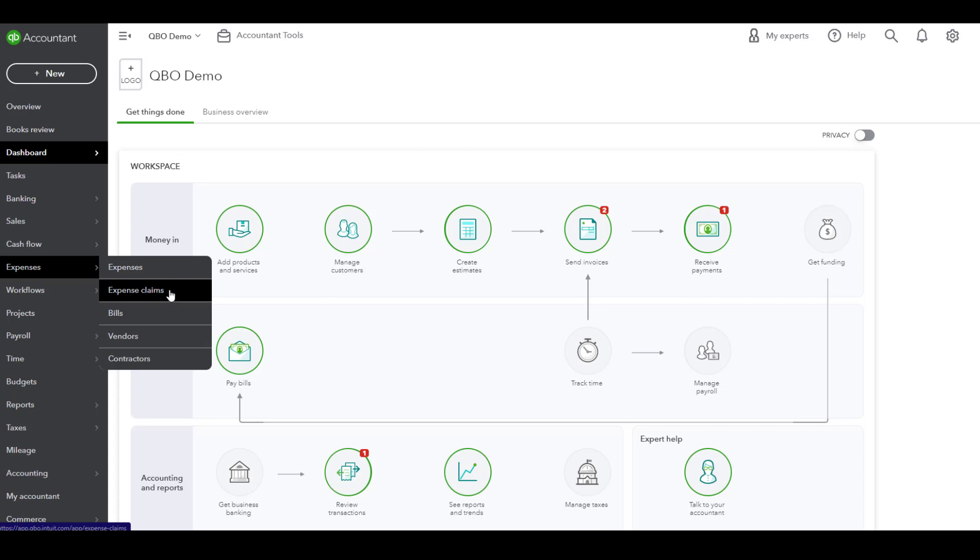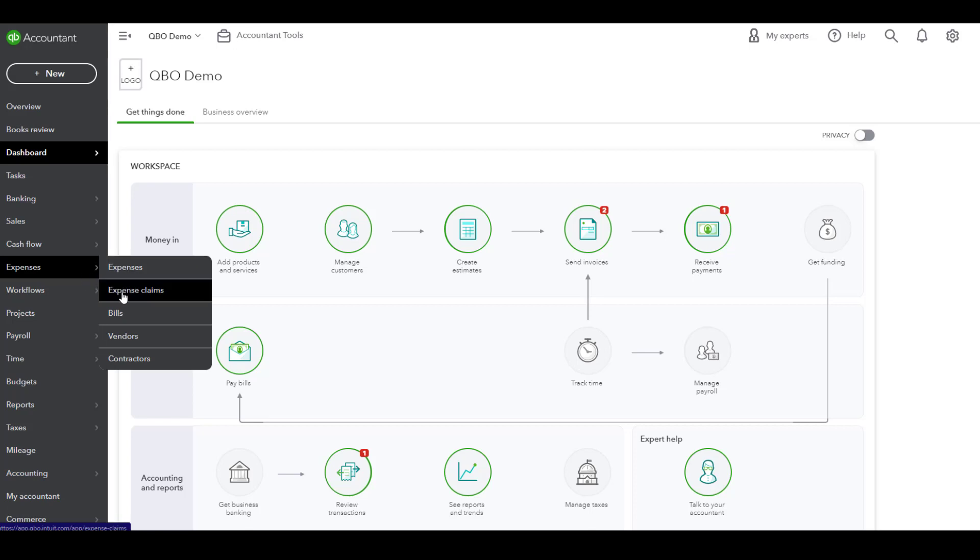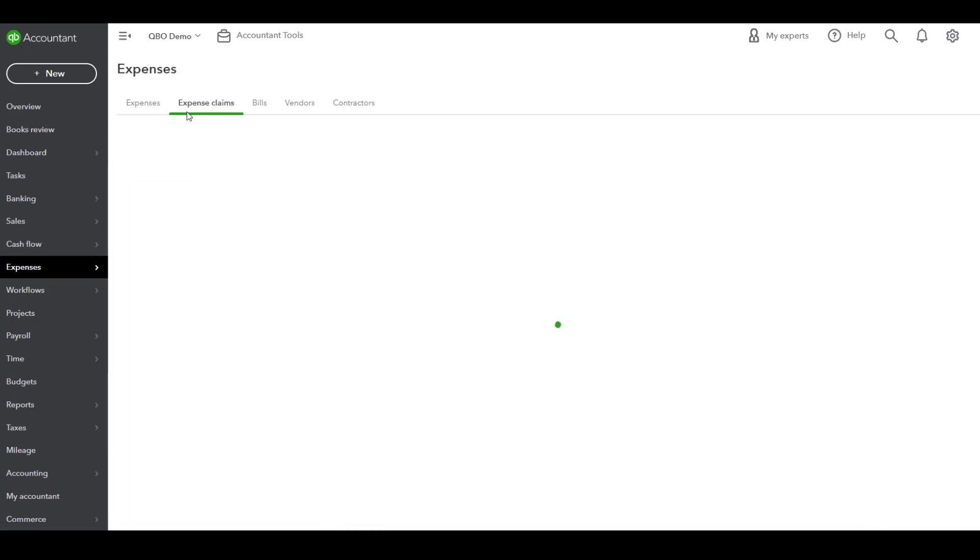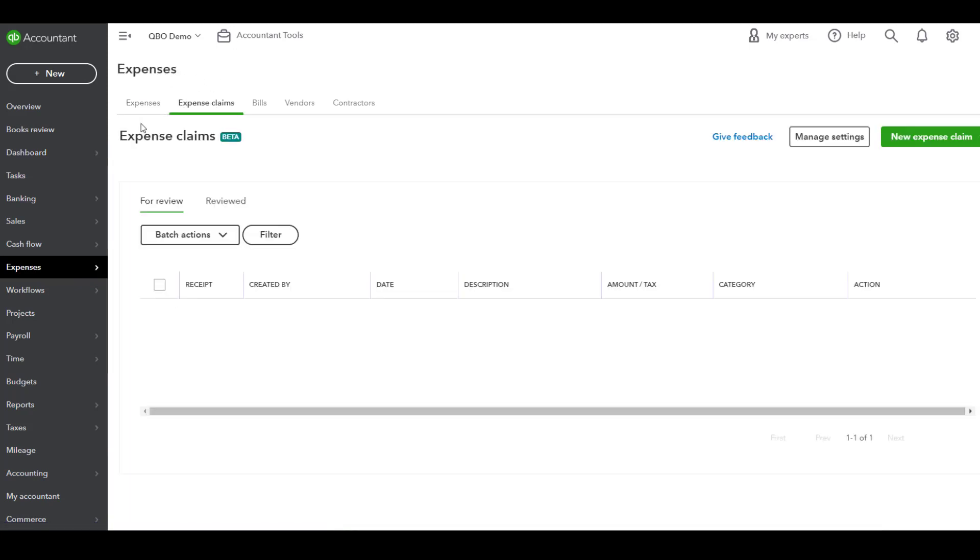First, you're going to want to access this area. You can do so by going to expenses and then choosing expense claims, a brand new tab inside of QuickBooks Online Advanced.